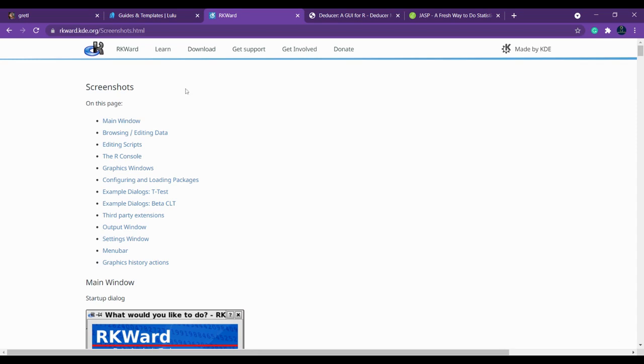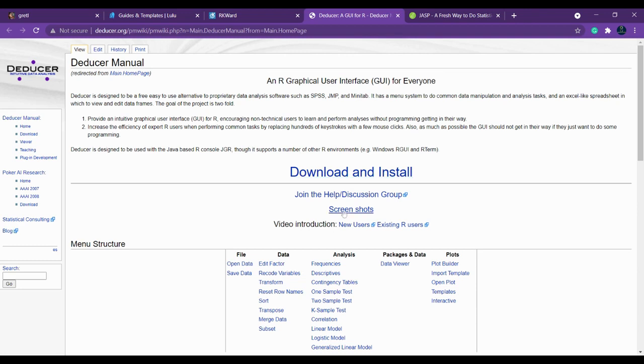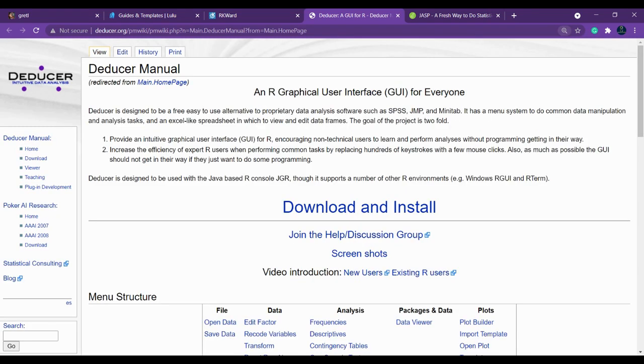This is about RKWard. You will be very surprised and attracted towards RKWard I'm sure. Next we are going to talk about Deducer. Deducer is another alternate for SPSS tool. This is the link for Deducer. You can download and install Deducer from here. If you want to see more screenshots you can see here.